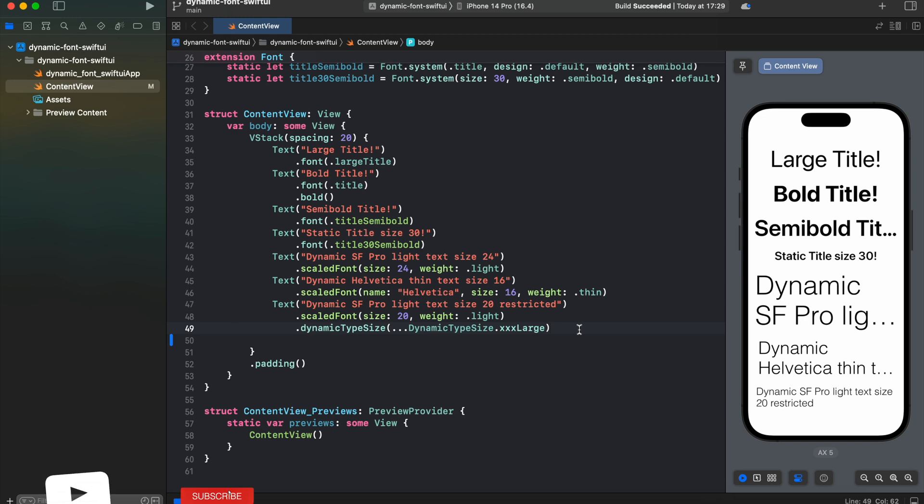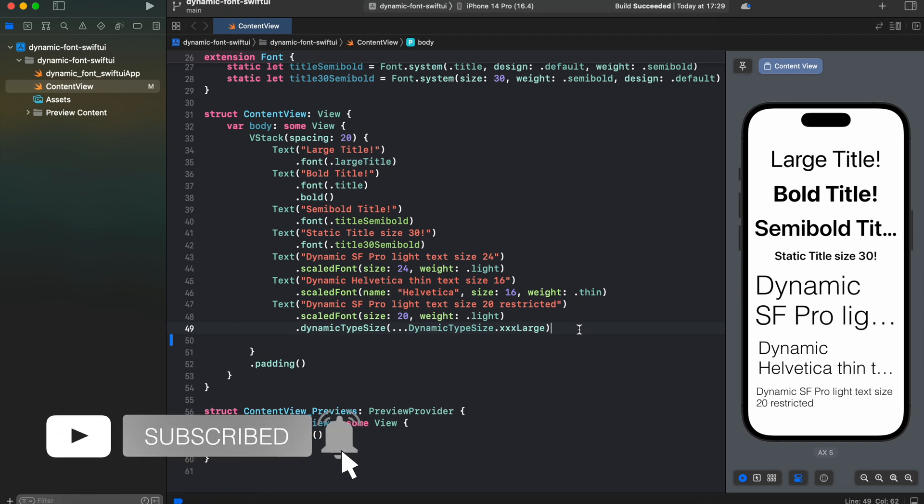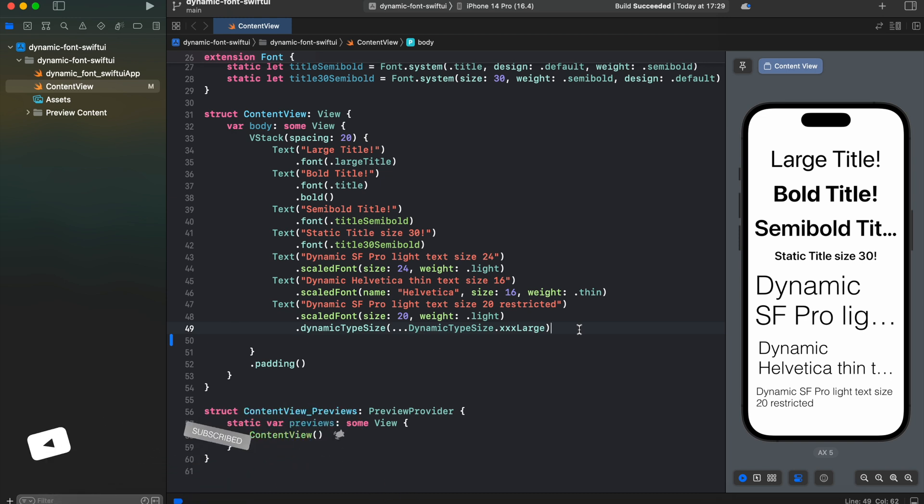So this is it with dynamic types in SwiftUI. If you find this video interesting, give it a like, consider subscribing to this channel if you didn't do it yet. And thank you for watching and I will see you next episode. Goodbye.